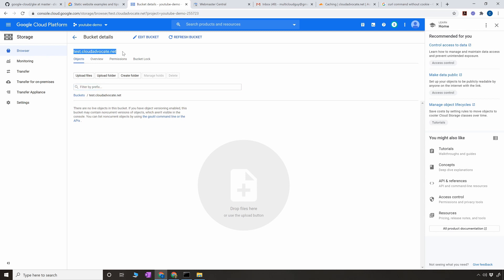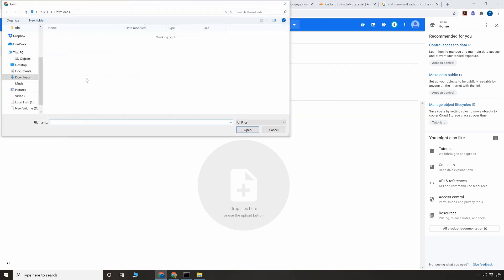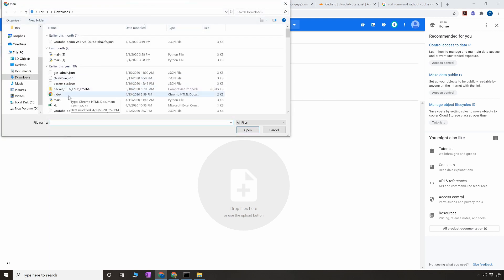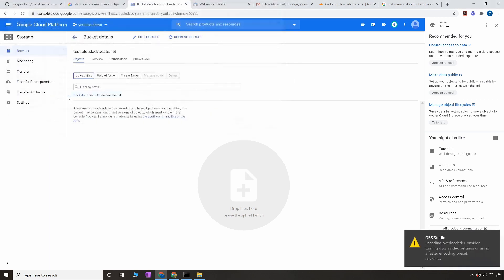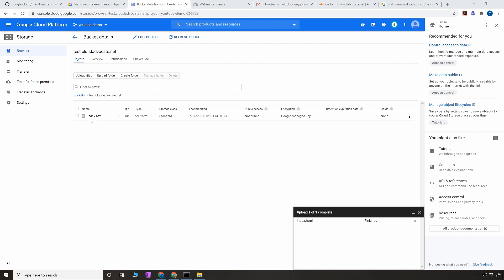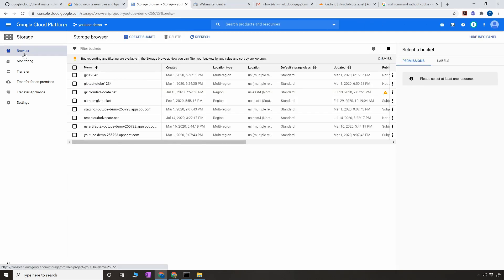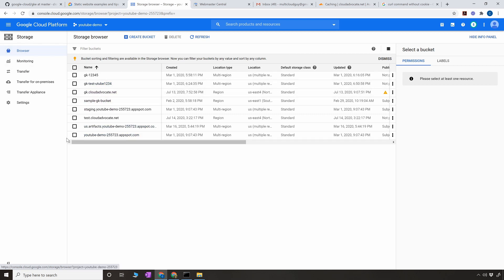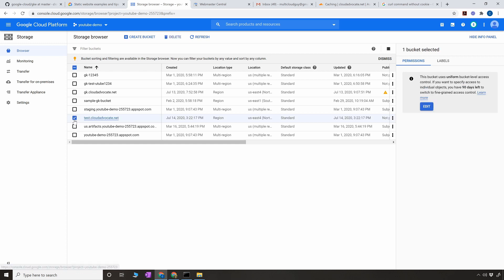Now once you have created the bucket, it allowed me because I'm the owner of this domain. Now I'm going to upload my sample index.html file. Alright, so the index.html file is uploaded. The next thing I have to do is go to browse again, click on browse and select the one we have created right now which is test.cloudadvocate.net.